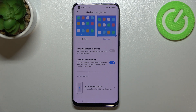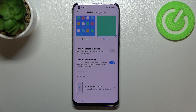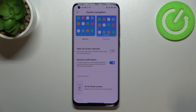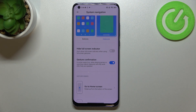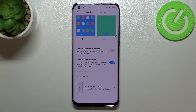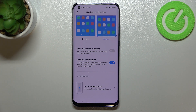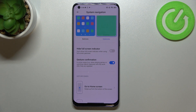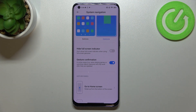Here we've also got some options to customize this navigation mode. We can hide the full screen indicator, so your device won't show the indicator when you're using full screen gestures. There's also gesture confirmation, which is quite important in some cases — for example when you're playing games or watching videos — so your device will ask you if you really want to go back, and you'll have to perform that gesture twice.